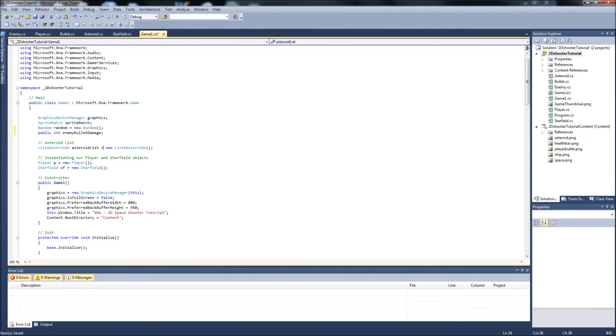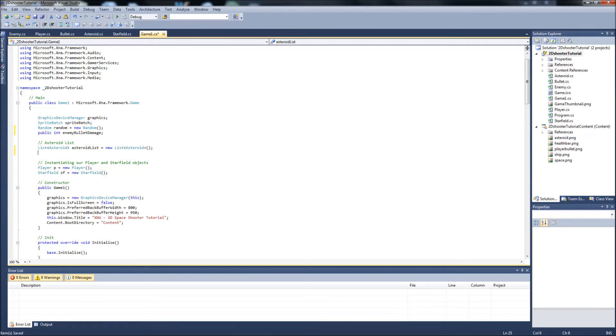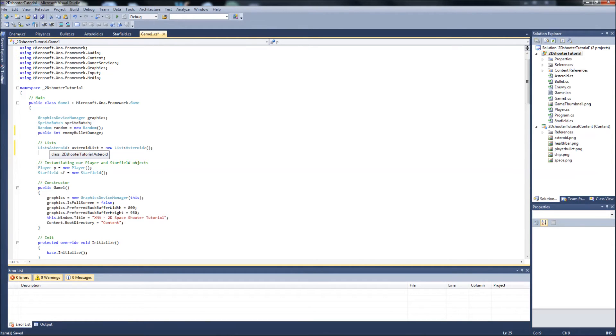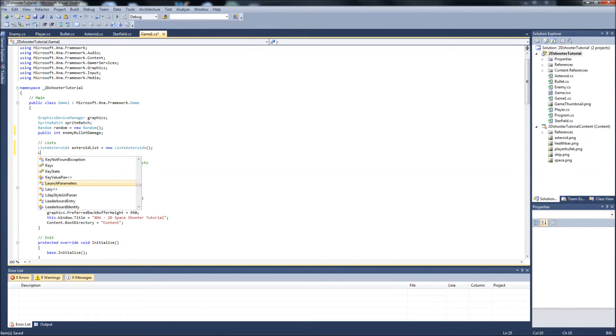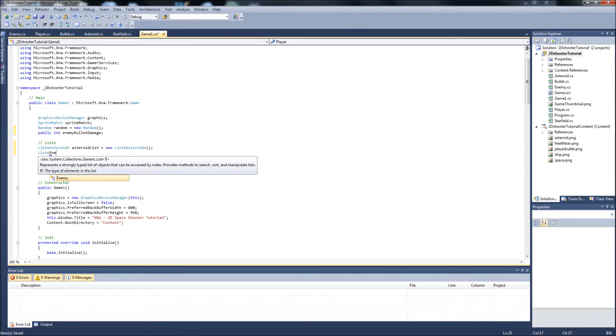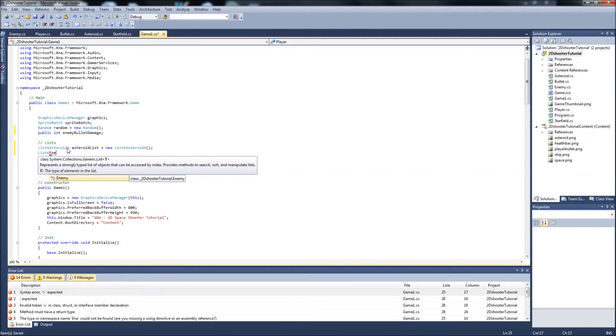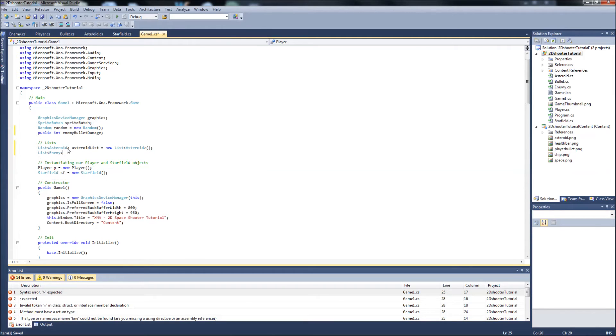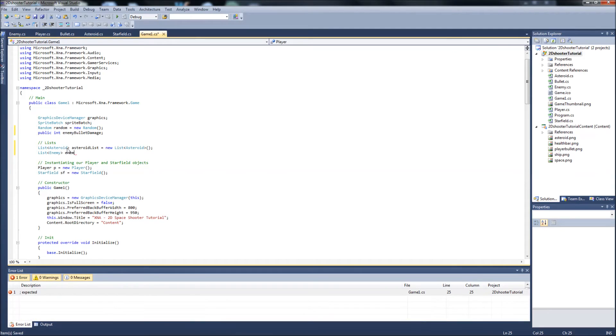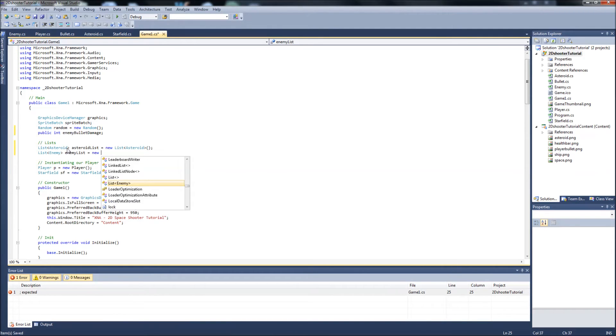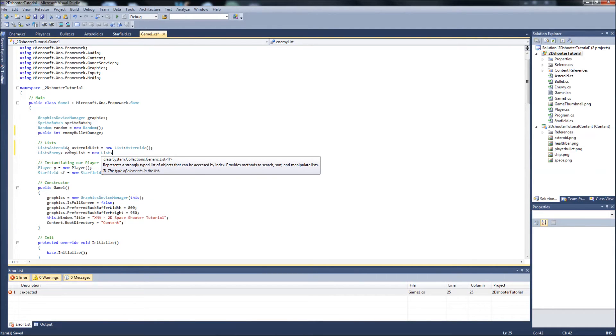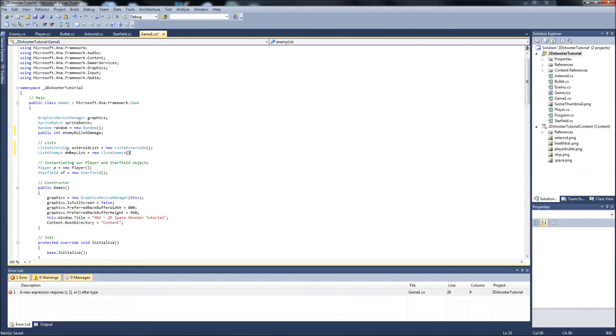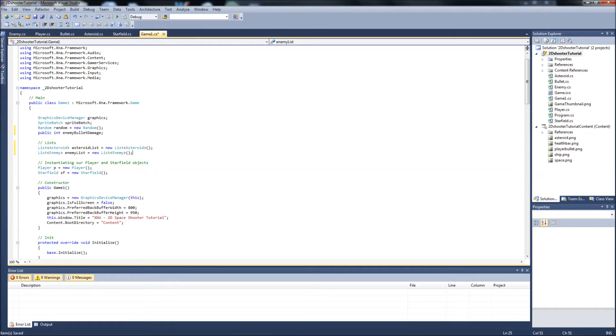We need to also add another list. So I'm going to change this comment to asteroid list to just lists. And it's going to be an enemy list. So list type, the type of elements in the list are going to be enemies. So enemy, and we're just going to call that enemylist equals new list enemy. Just like we did with our asteroids, since we have multiple asteroids that we spawn and we're keeping them in a list in our game1, we're going to do the same with our enemies.